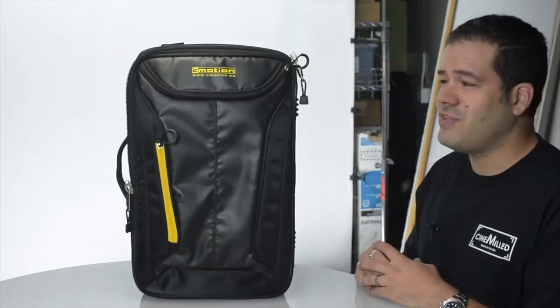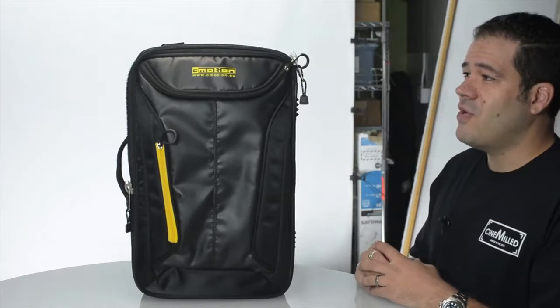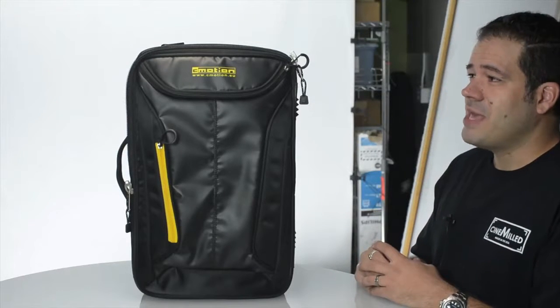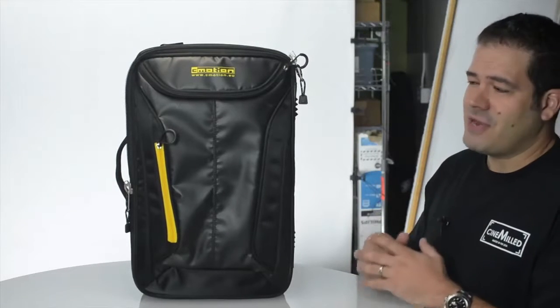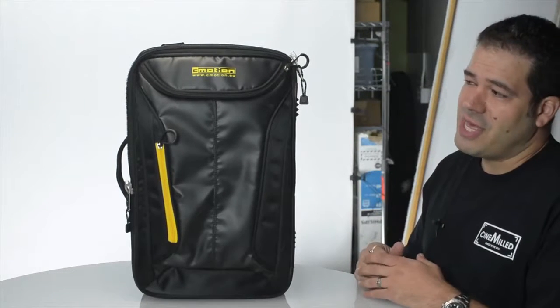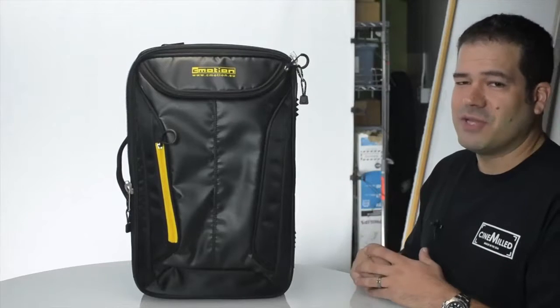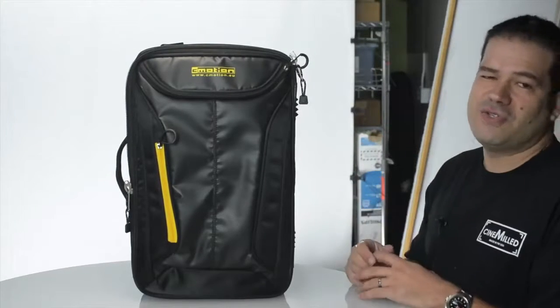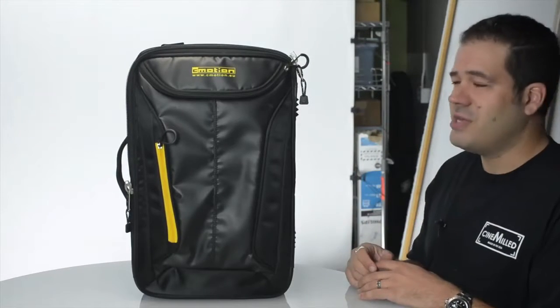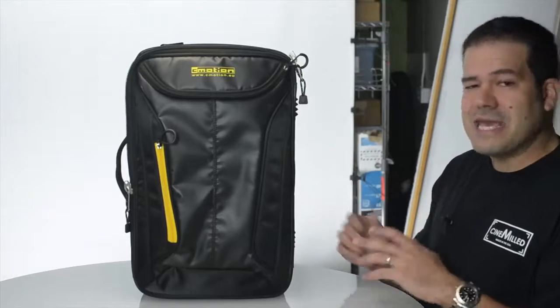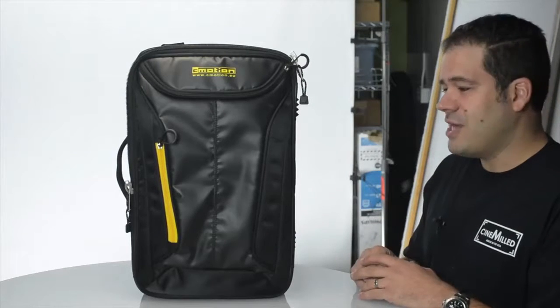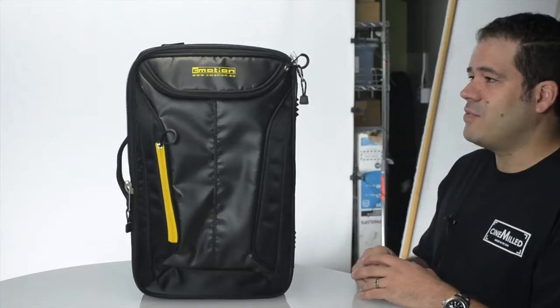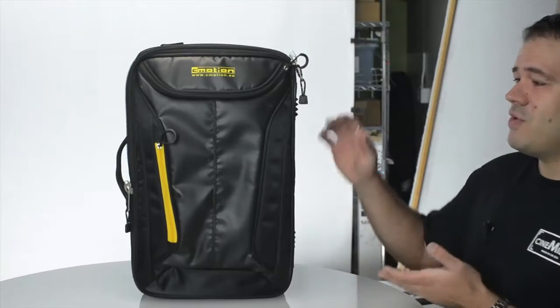C-Motion has done that for me for a number of years so I am very happy that they're now offering this less expensive model that is perfectly suited for the Ronin and any gimbal that you might start using.